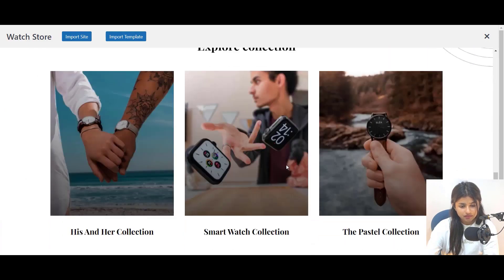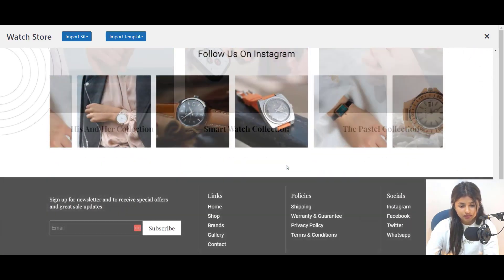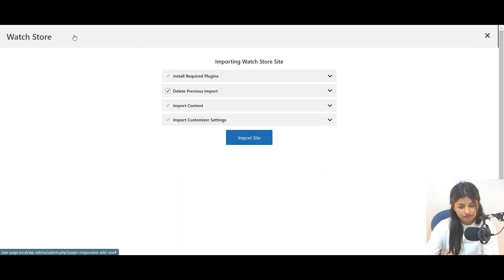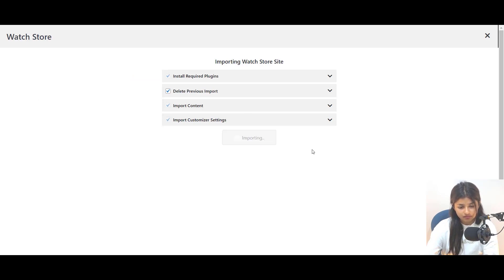Next, click the Import button and wait for the template to import. This process may take a few minutes, so be patient.